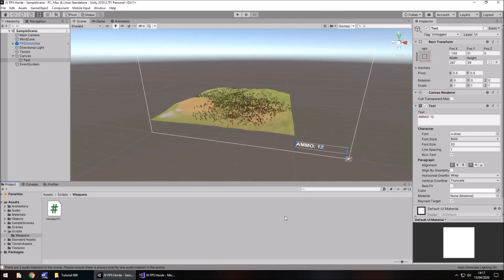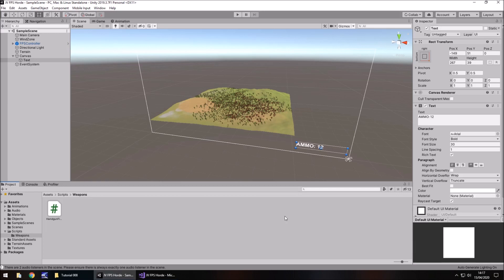So next tutorial, what we're going to do is we are going to still work with this UI, but we're going to collect ammo drops. So we're going to make a script that allows us to drop random ammo crates somewhere in the map and we can go and hunt it, pick it up and it will add to our ammo. So until that next tutorial guys, thank you very much for watching.